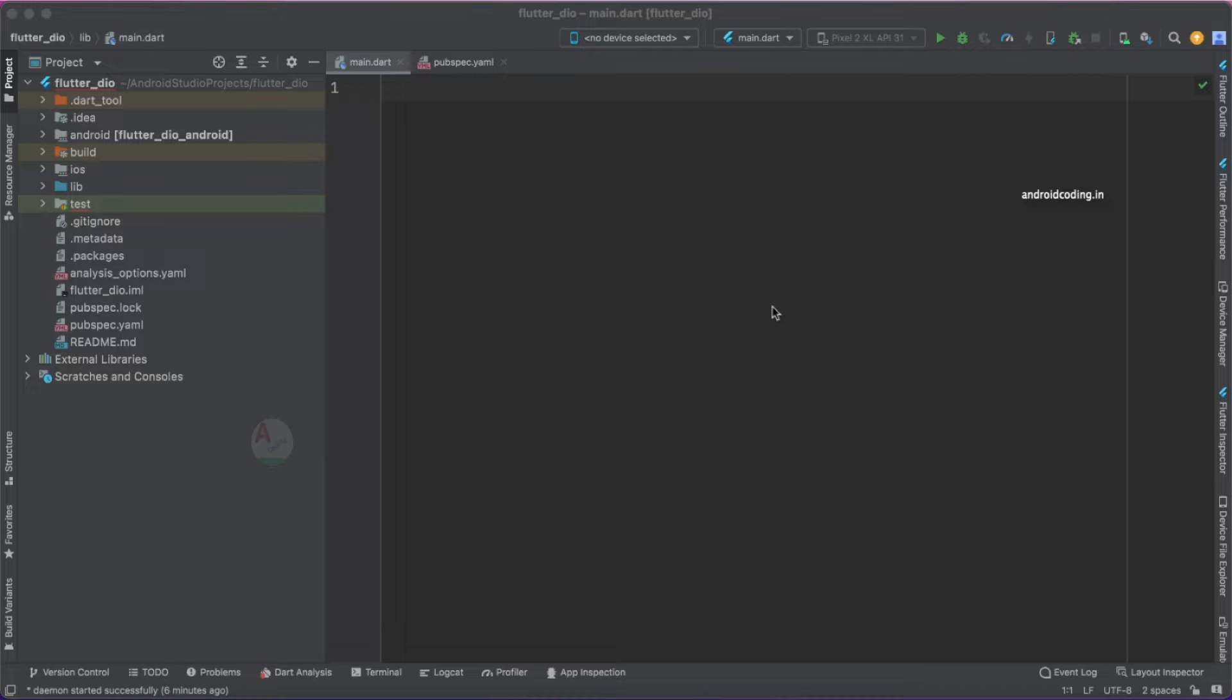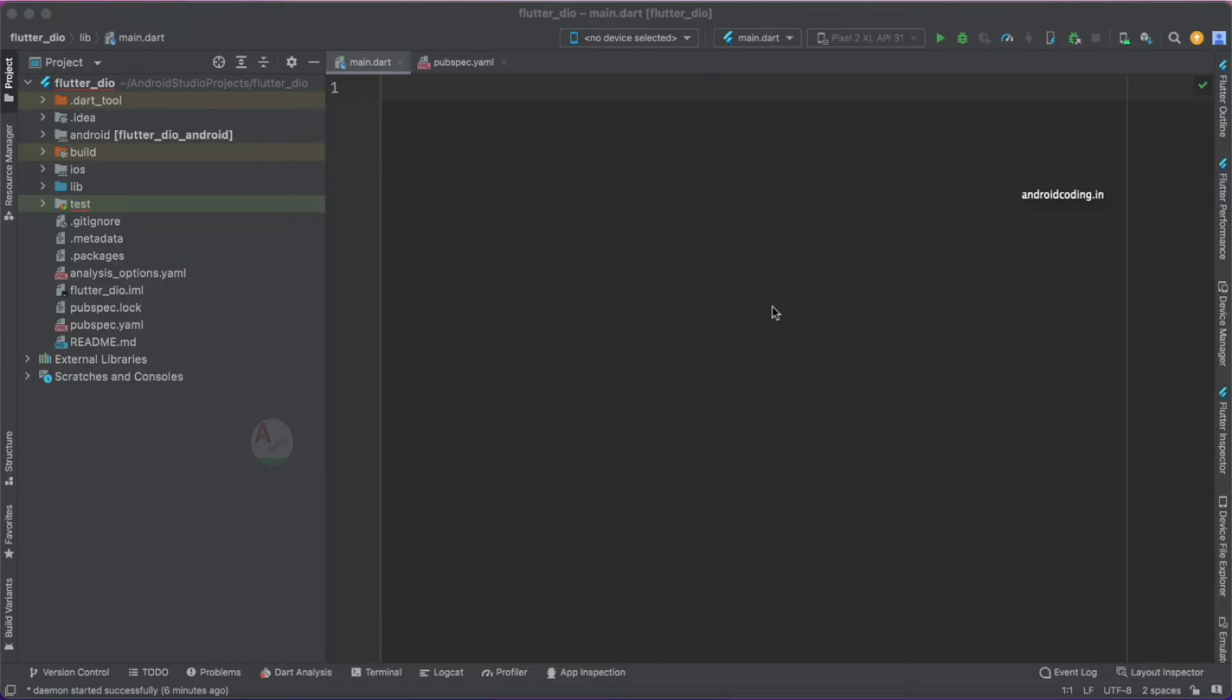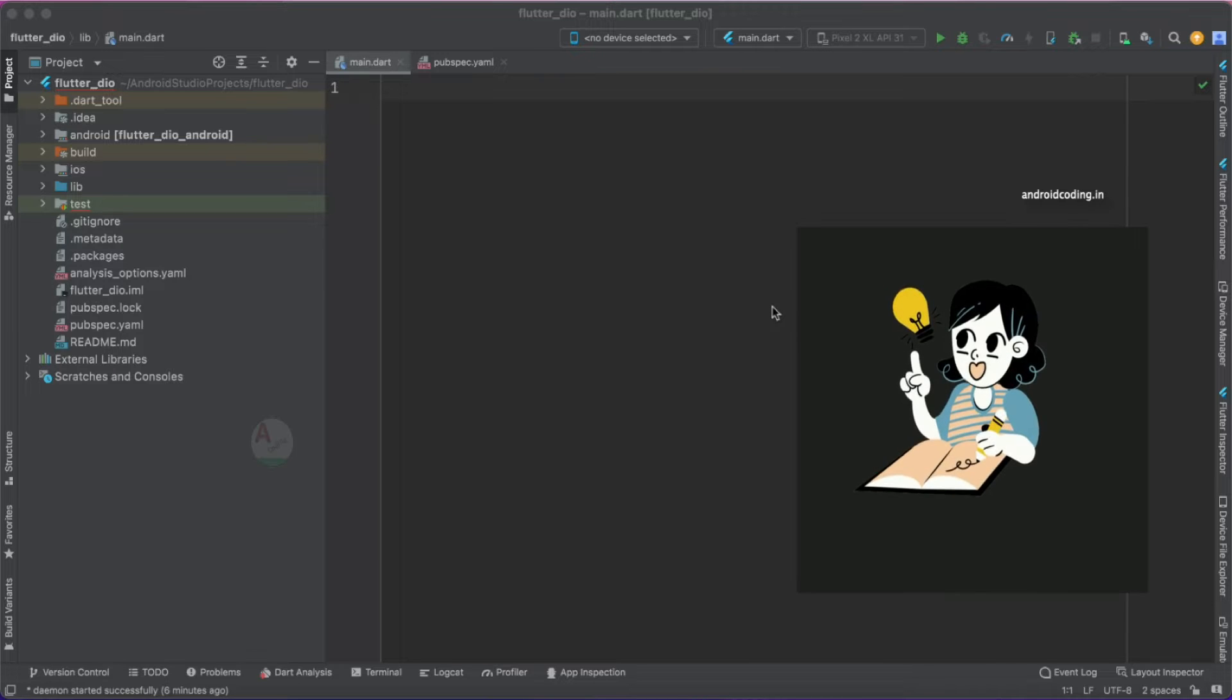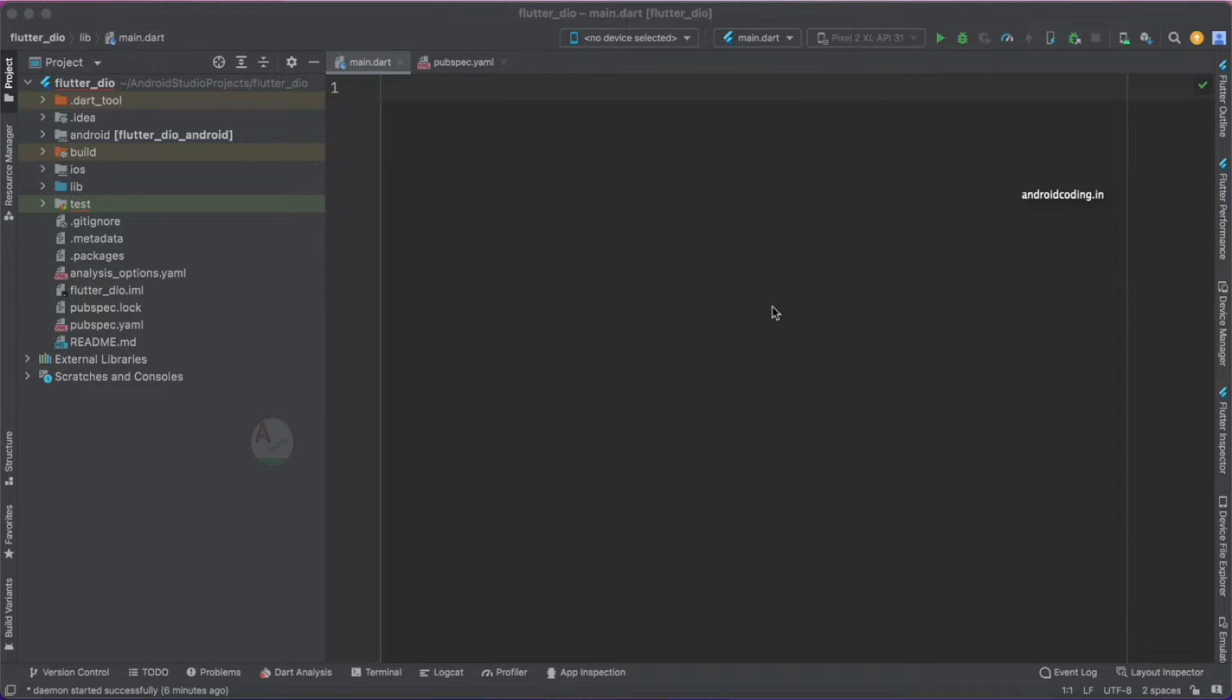If you are already aware of Dio library or if you are new to this particular concept, I suggest you to watch till the end of this tutorial. It will be like a refreshment for you if you are having knowledge of Dio library, and if you are a beginner then it will be very much useful for you to understand the implementation. So now let's get started.